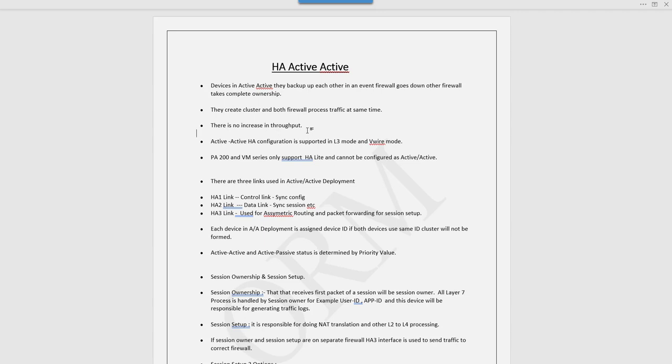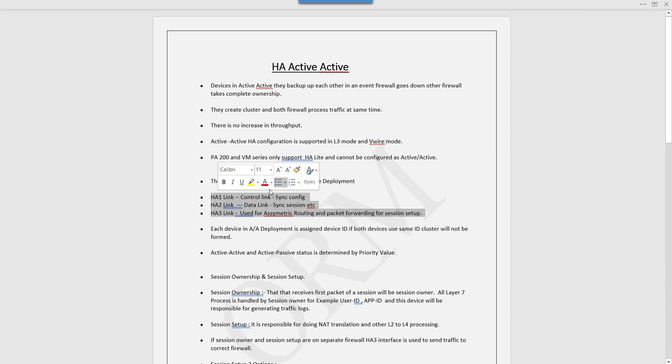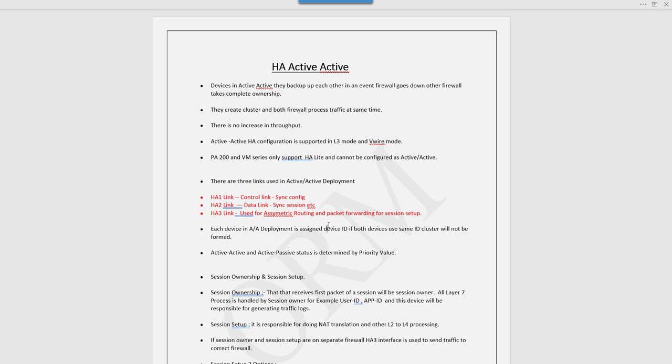In HA active-active deployment we need three links: HA1, HA2, and HA3. HA1 and HA2 links we've already seen with active-passive model where HA1 is used for control link to sync configs, and HA2 is the data link to sync sessions.